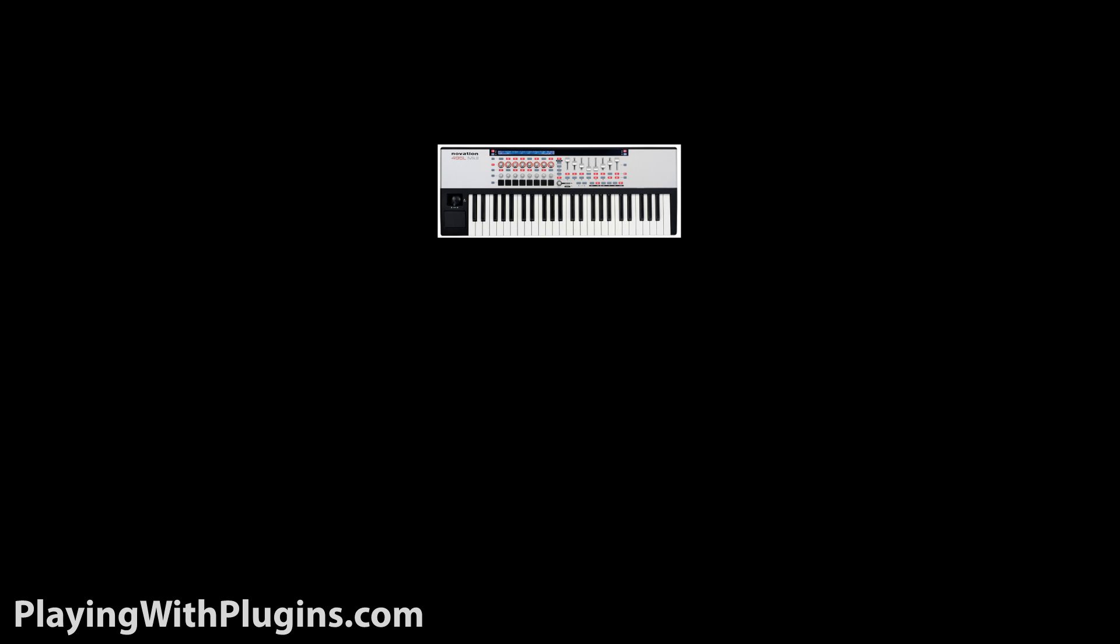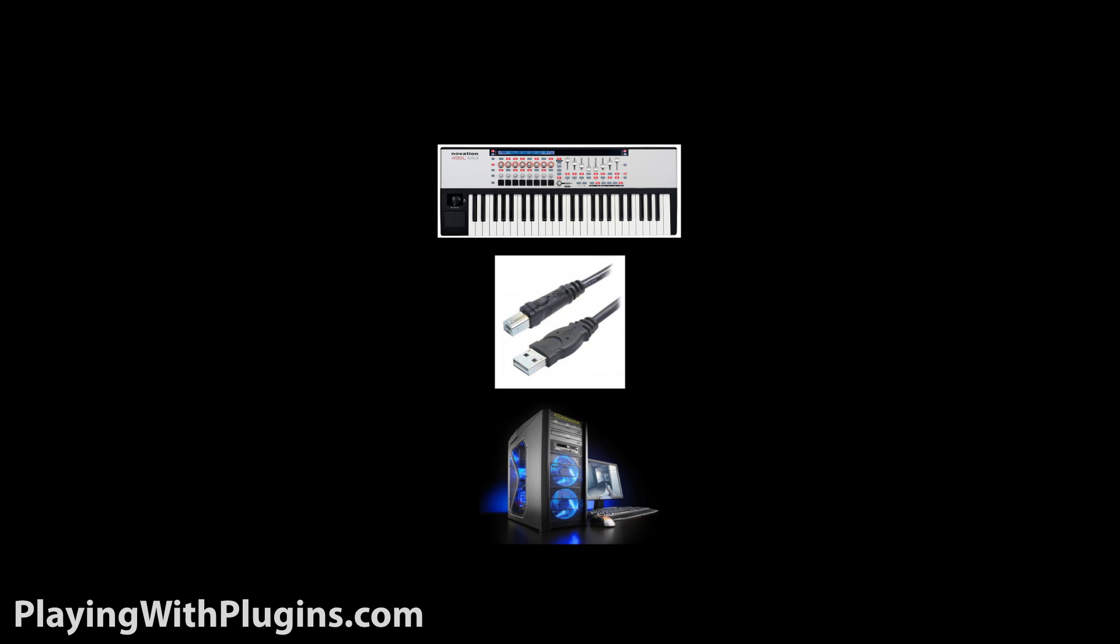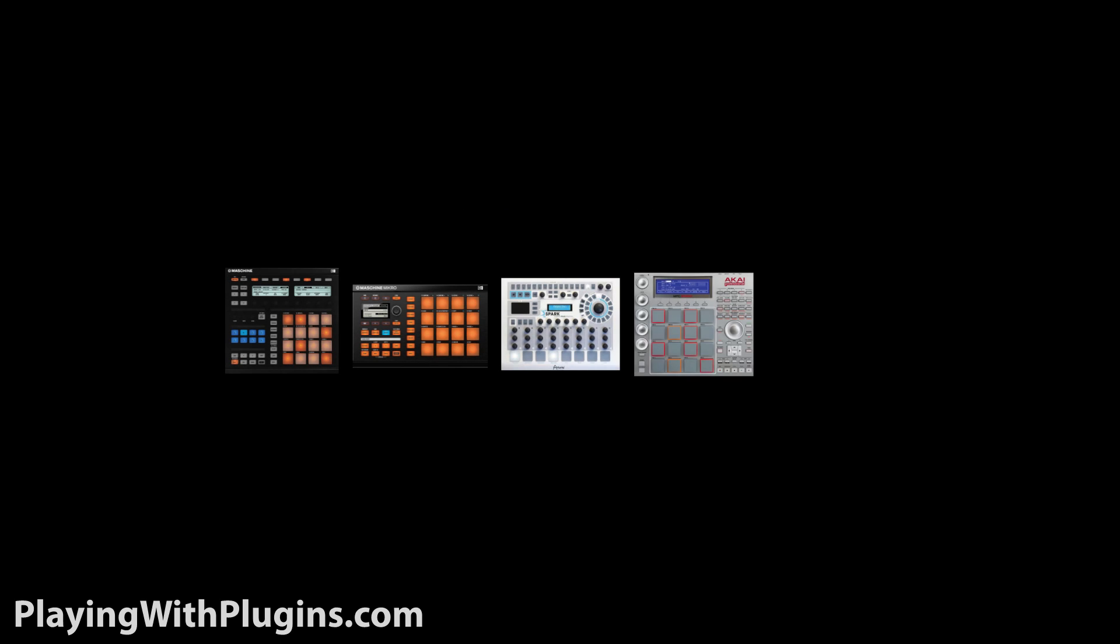One last thing, every MIDI controller connects to your computer using a USB cord. Through this, it transmits all MIDI messages. For those wondering, we'll cover these in another video.